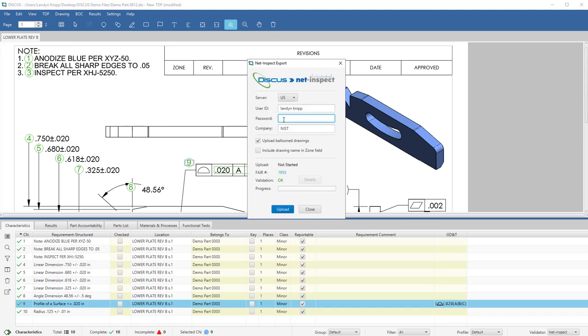When you do that, Discus will request your NetInspect user ID, password, and company name.